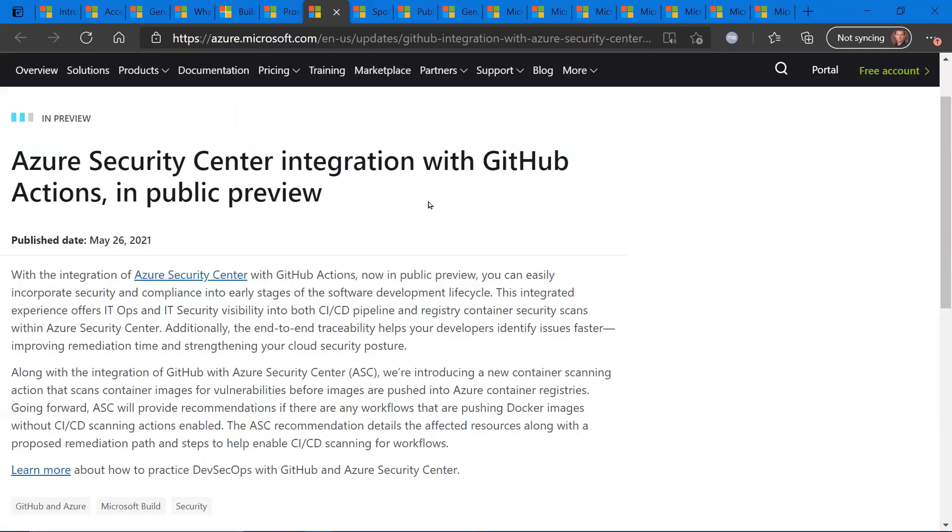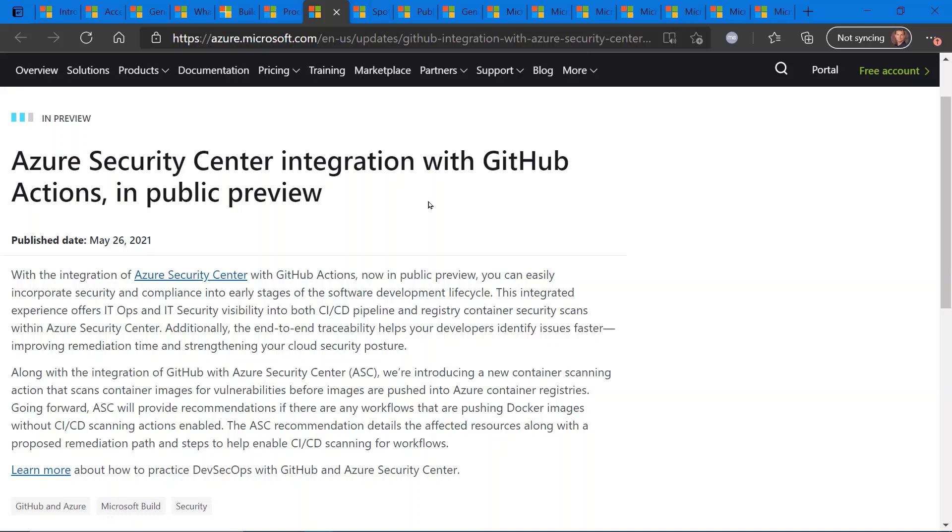Azure Security Center now integrates with GitHub and GitHub Actions, and specifically, so if you use the GitHub platform for application development, pushing, staging, and you want to leverage more security or provide more security for the GitHub Actions and platform, Azure Security Center now integrates with GitHub. If you're not familiar with ASC, definitely check out the link for more info on how to use ASC. But Azure Security Center is basically the security portal for all the security elements within the Azure platform.